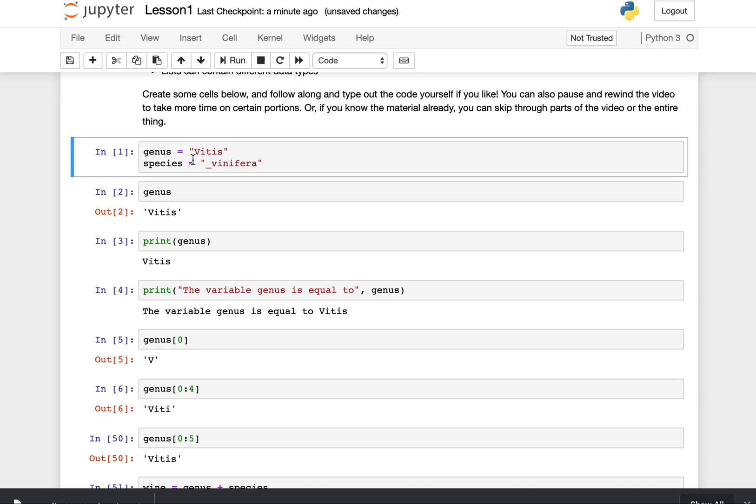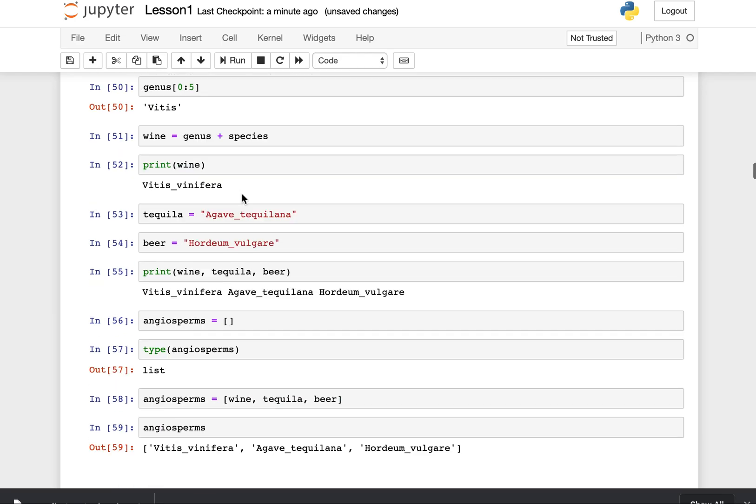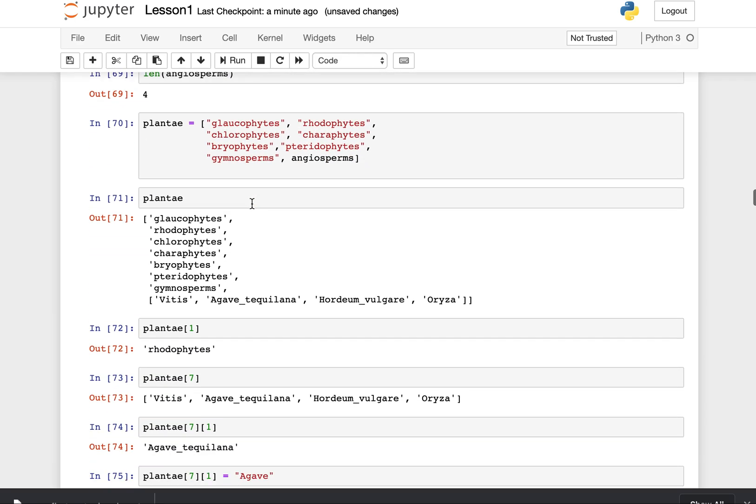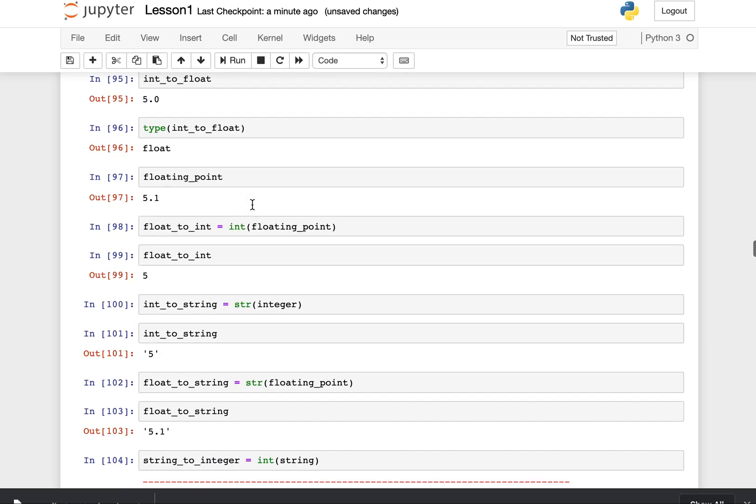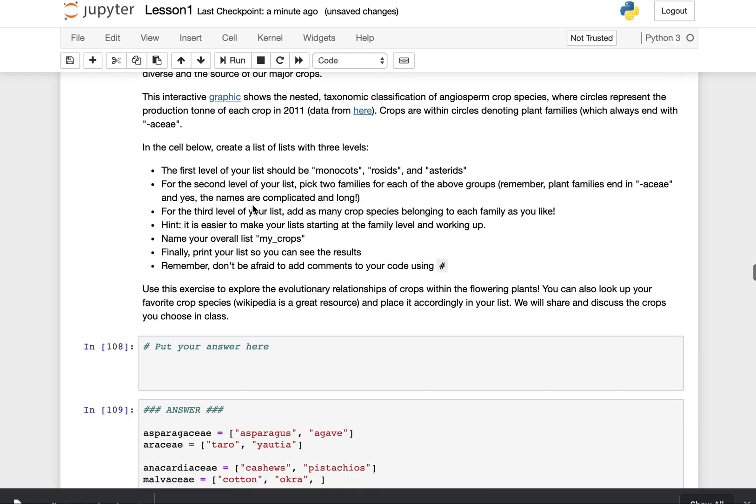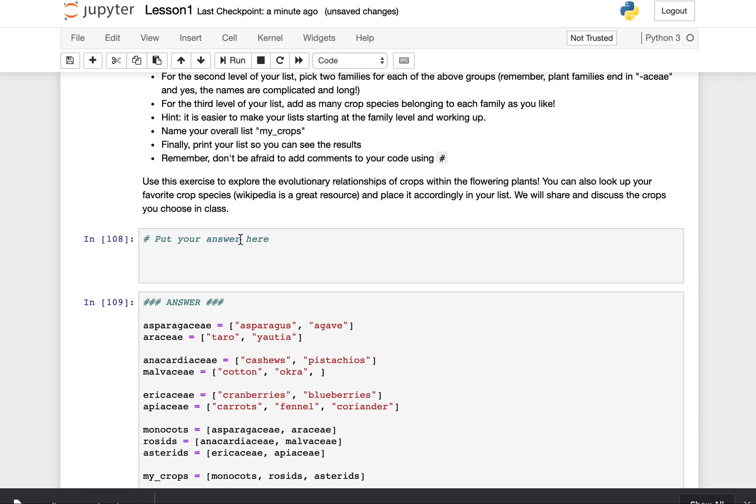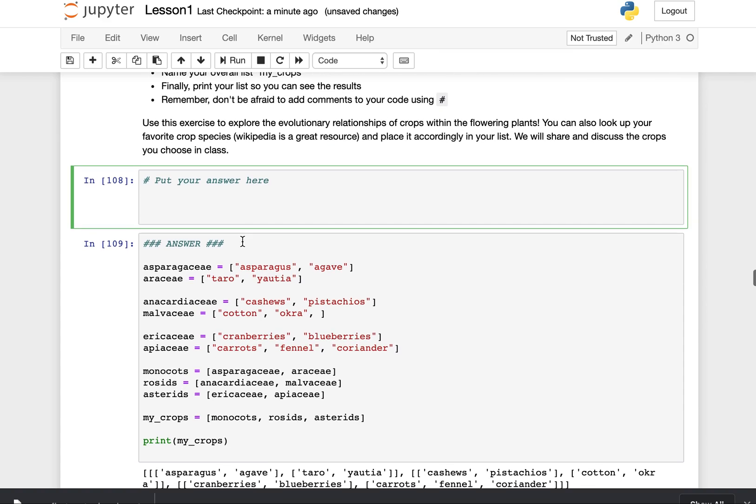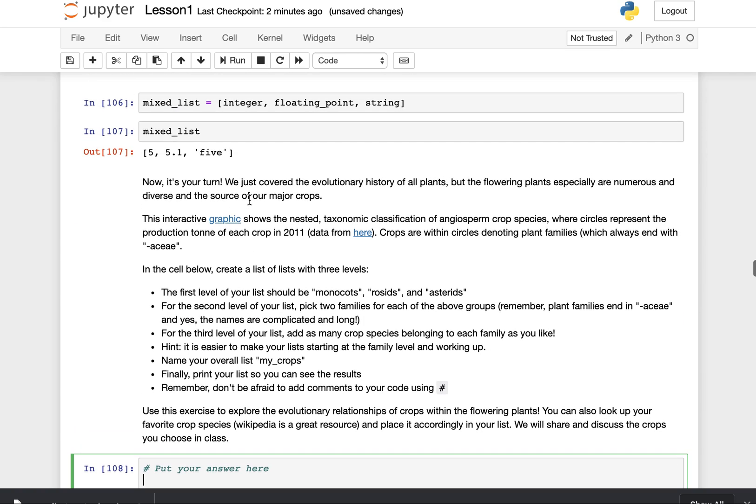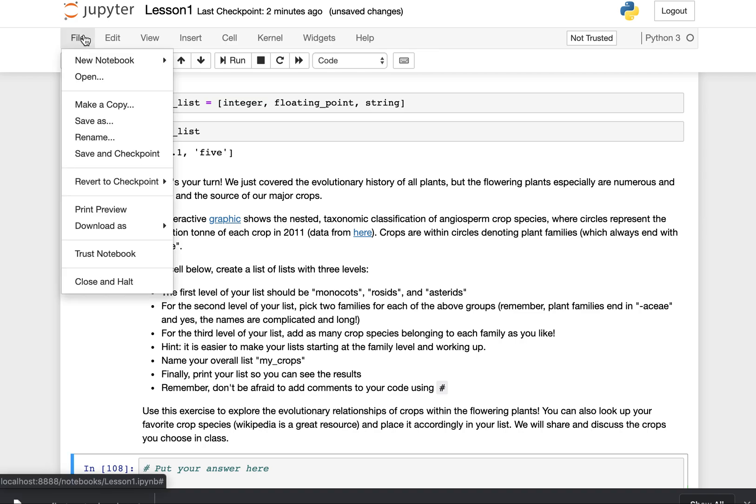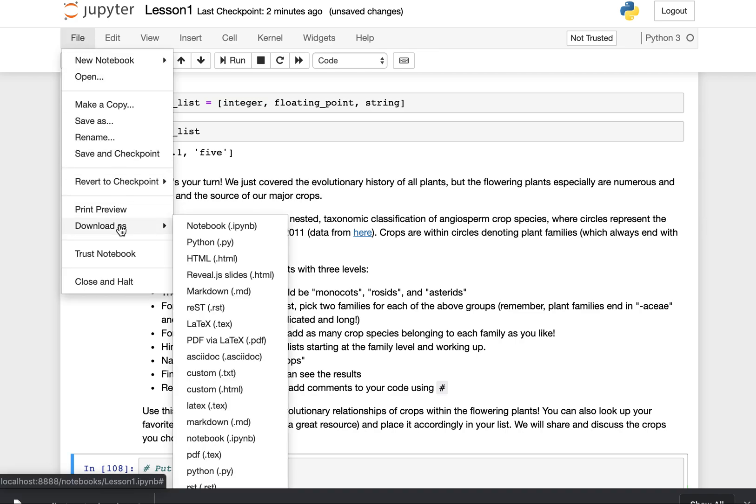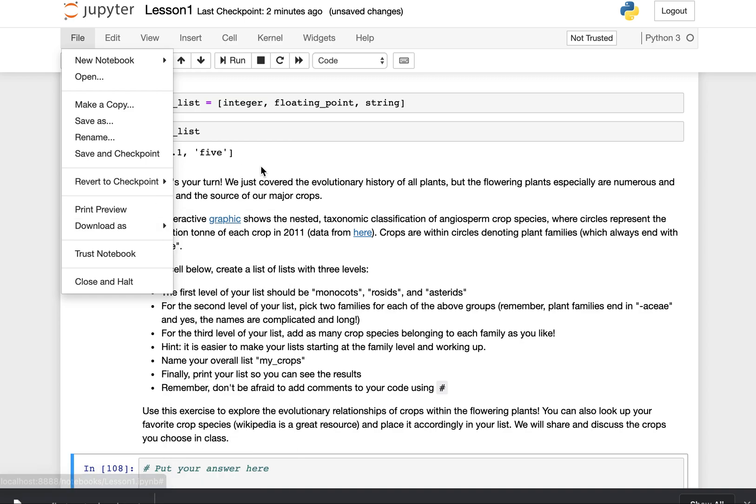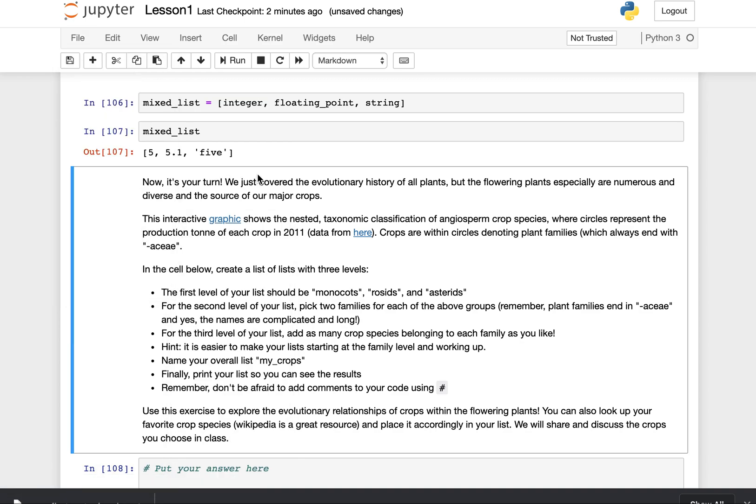When there's questions provided, you can be filling in those cells and doing the work as well. Just put your answer here, and you can learn to code by doing it. Again, you can save these notebooks, download them, turn them in, share them with your classmates, share them with the world. And that's the power of a Jupyter notebook.